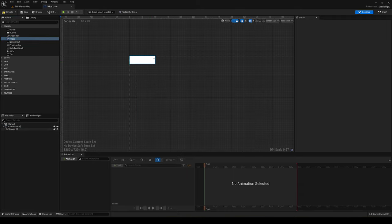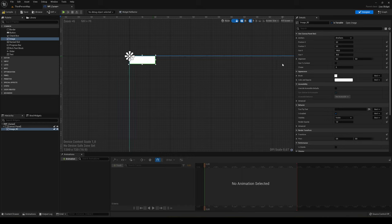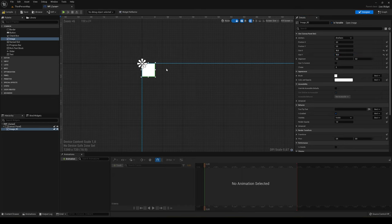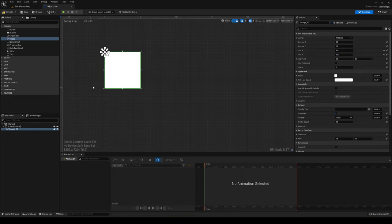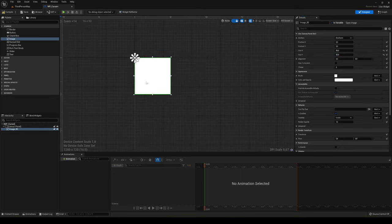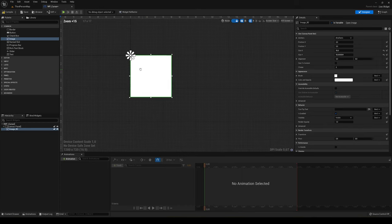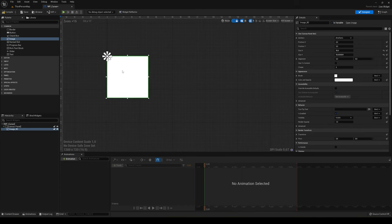So go ahead and select it and just put the size to around 50 by 50. Of course it's a square so it's the same. And then the anchors, just go ahead and you can leave it on there, you don't have to do anything.